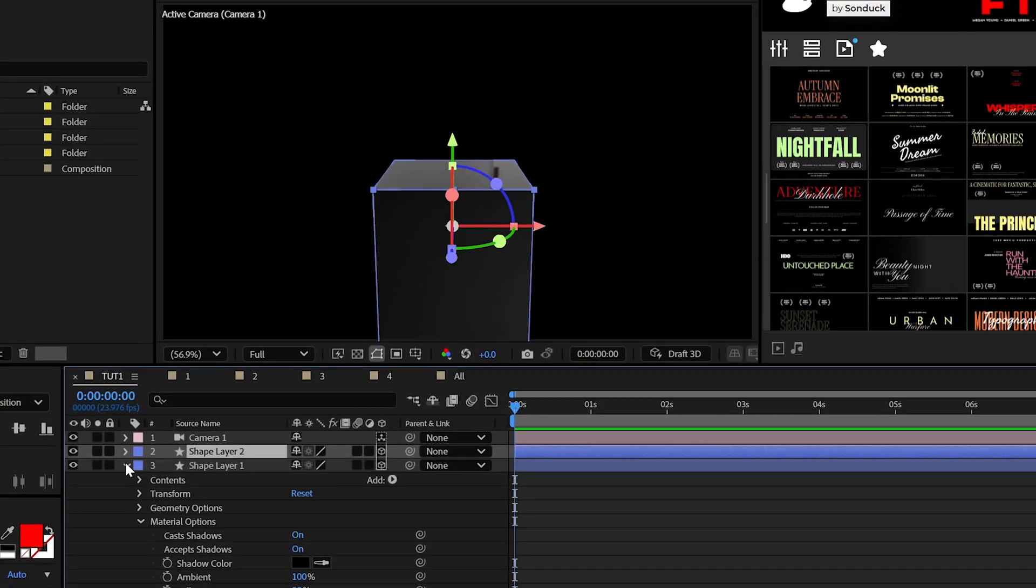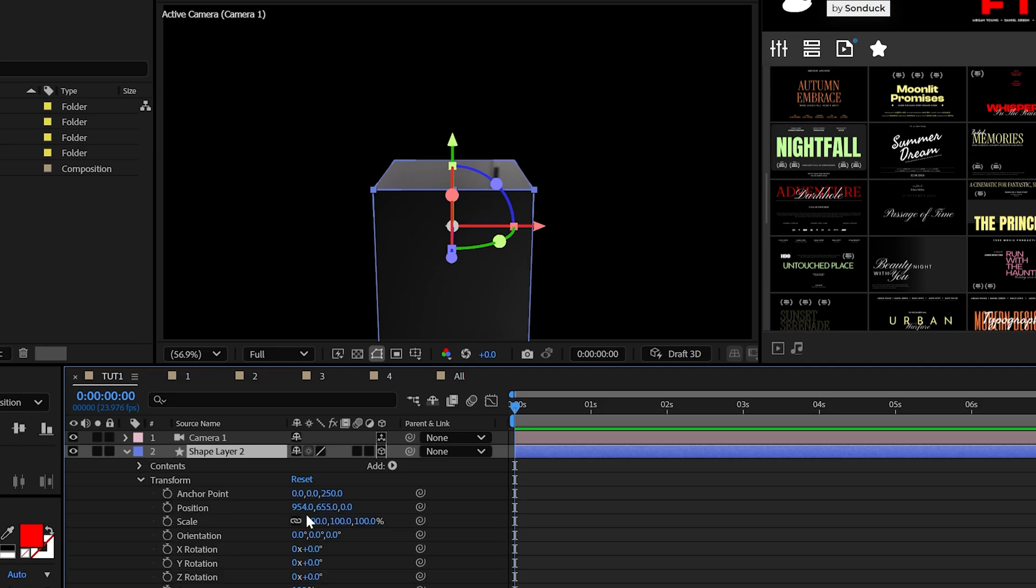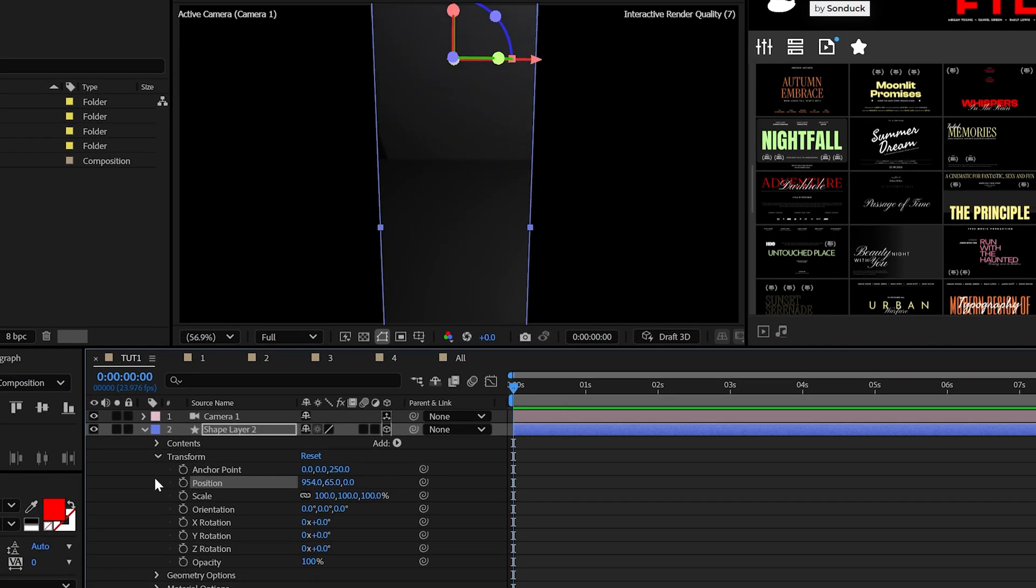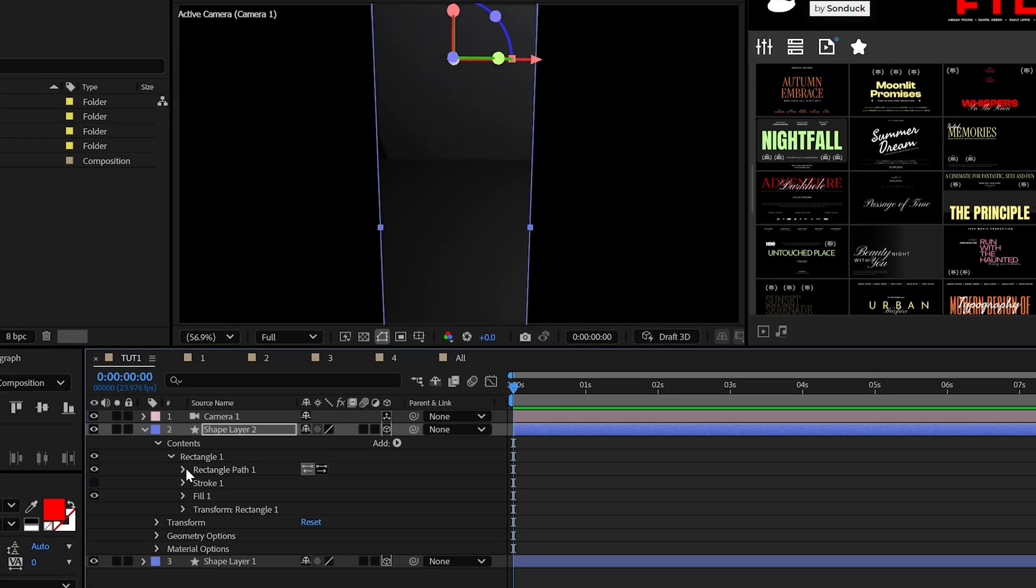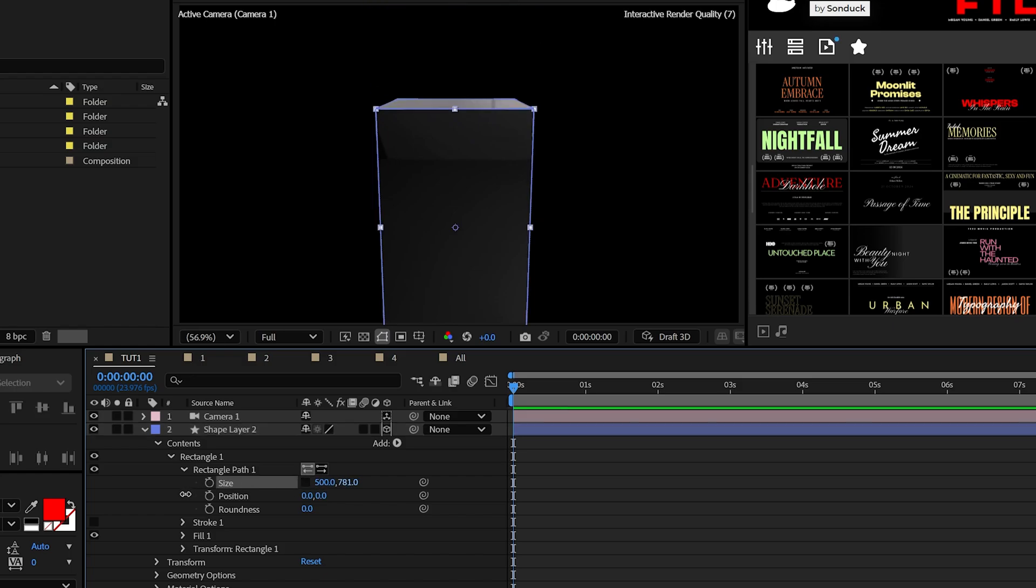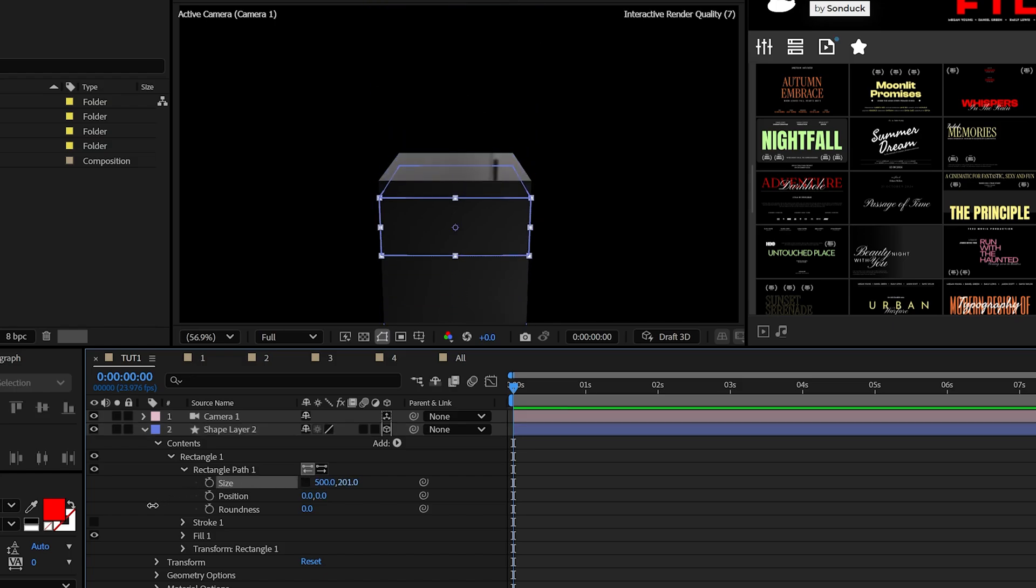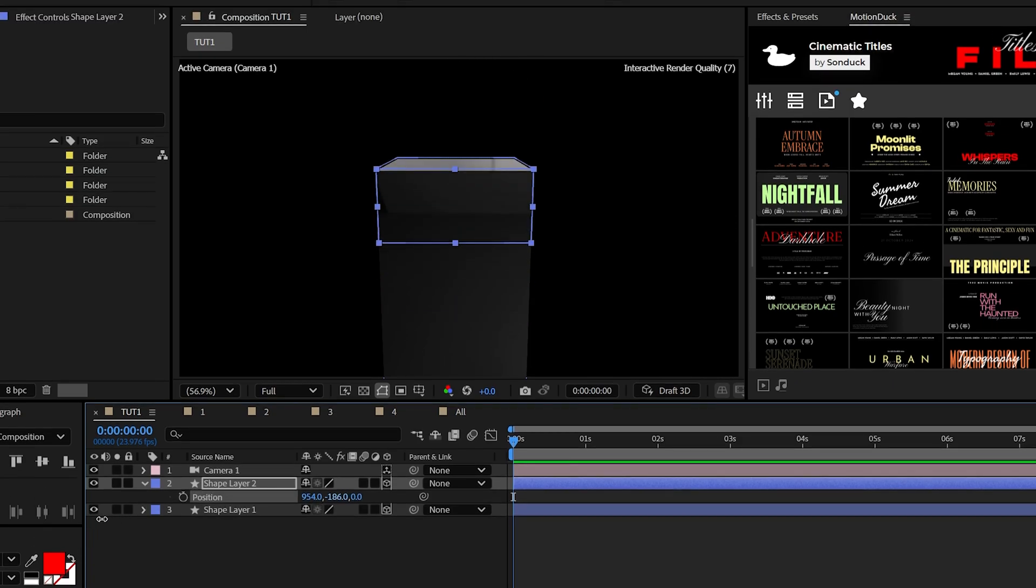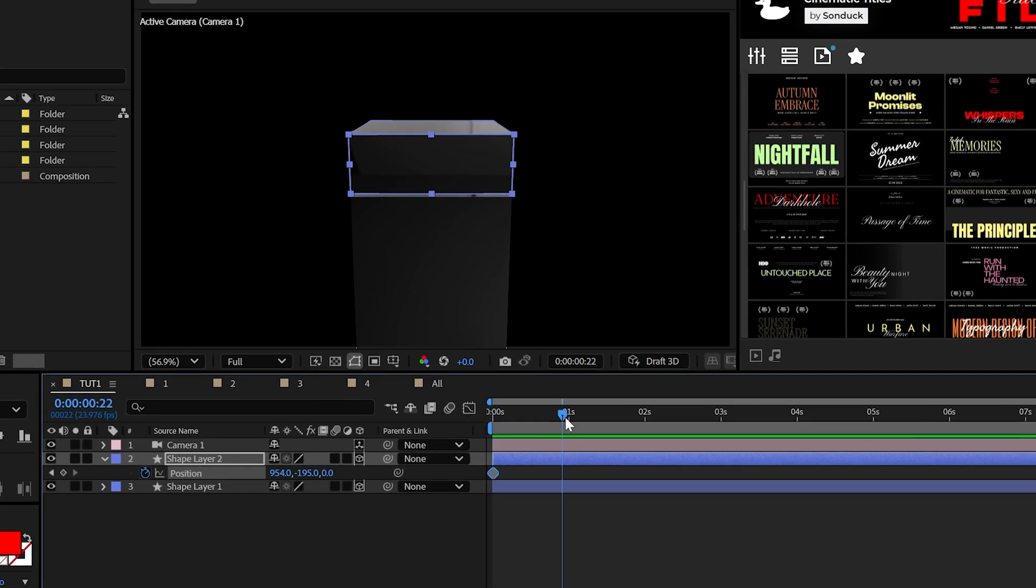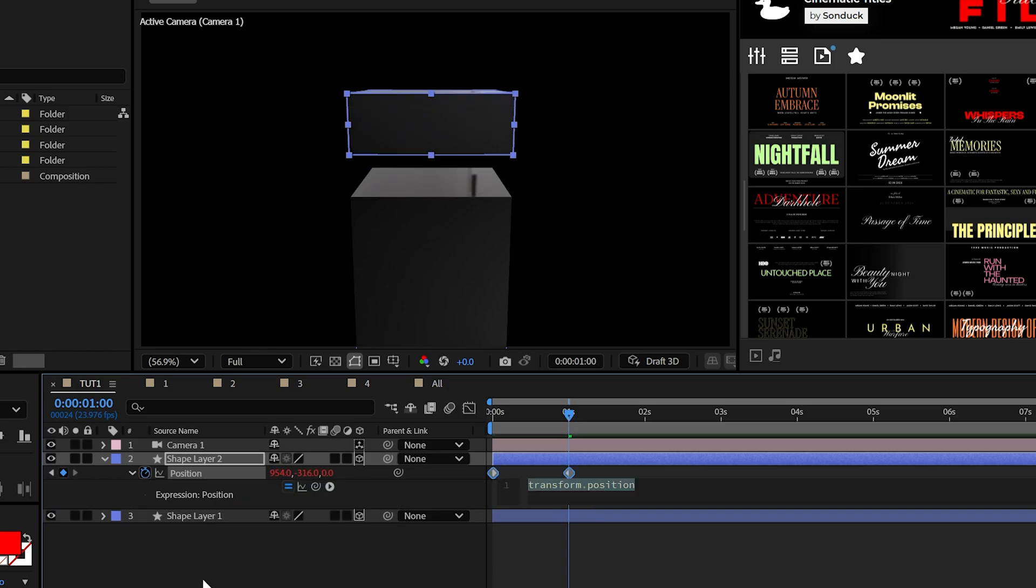What's cool now is that we can duplicate the shape and adjust the Y position to move it up. And then we can go into that rectangle size, break the chain like a boss and lower the Y size. Then reposition this right on top and looking good.